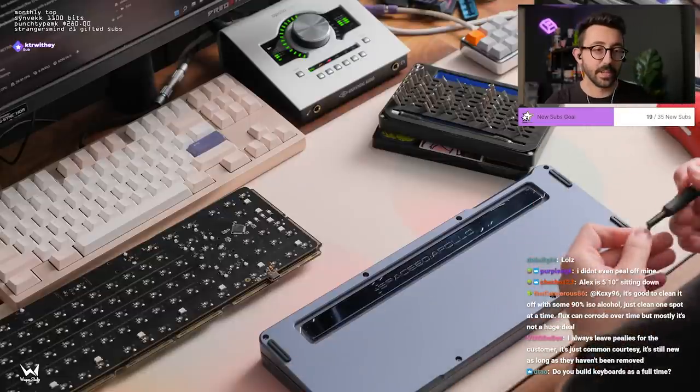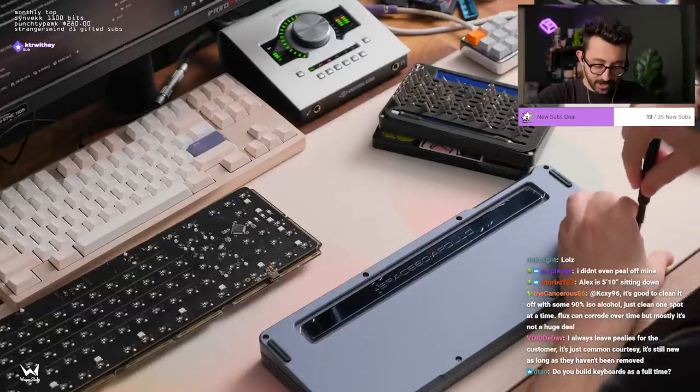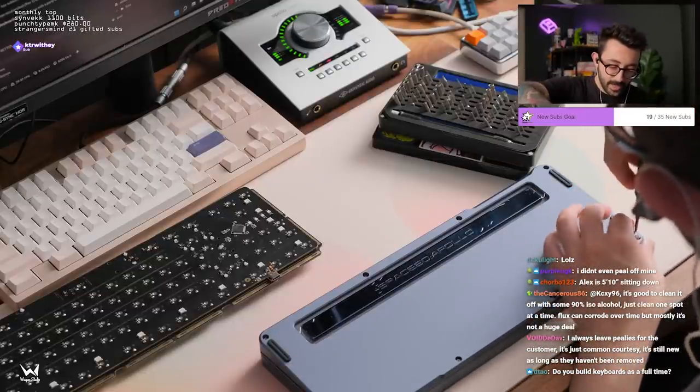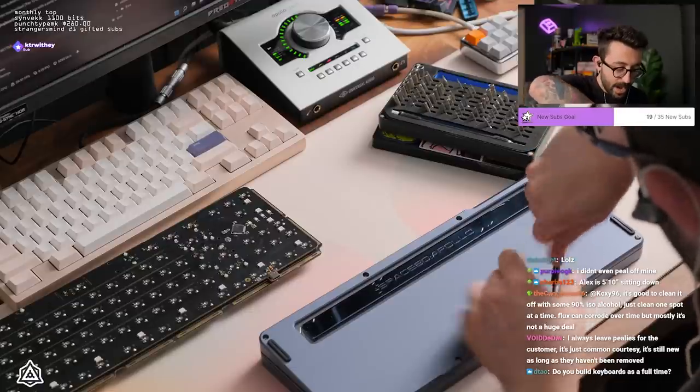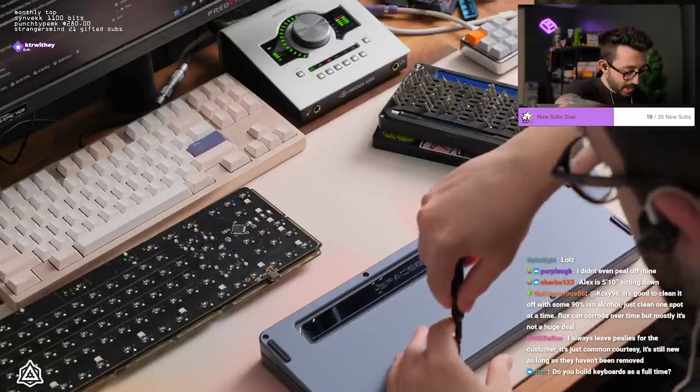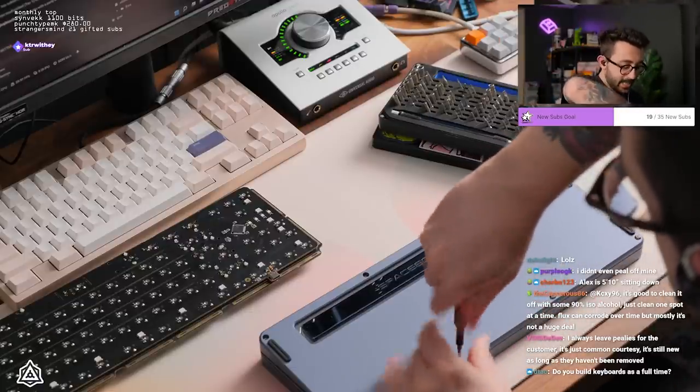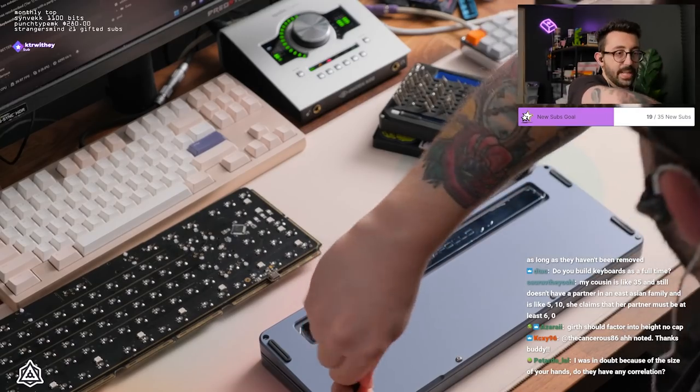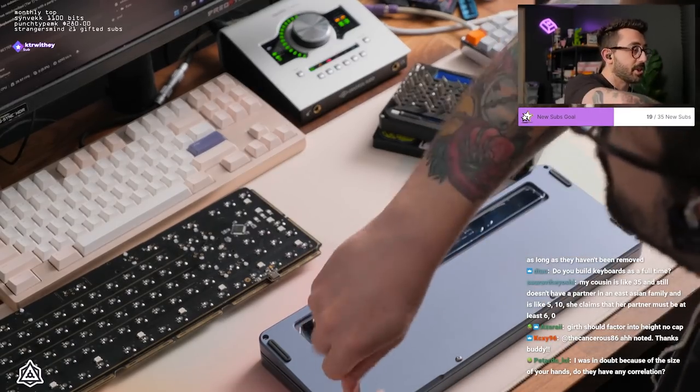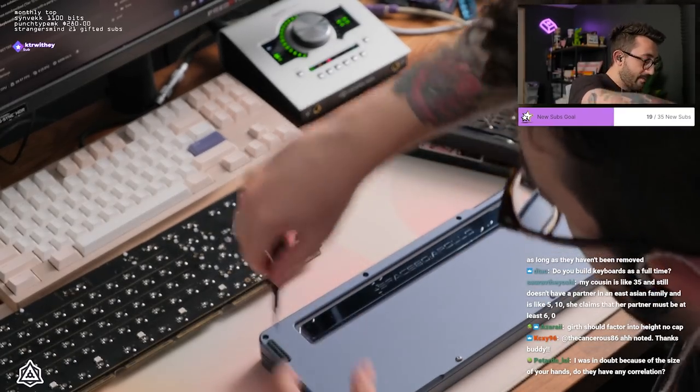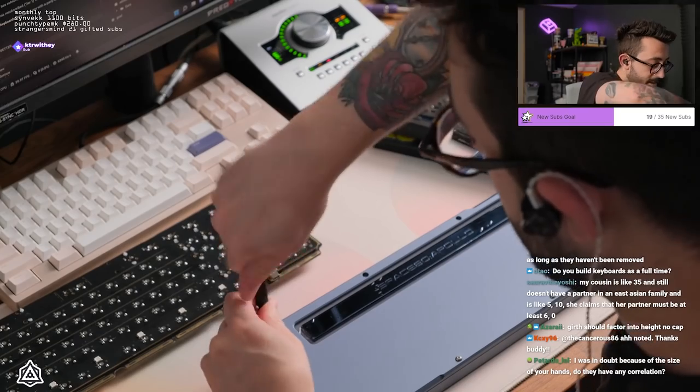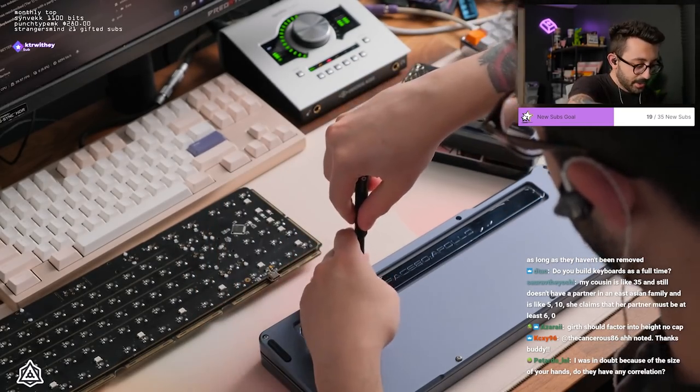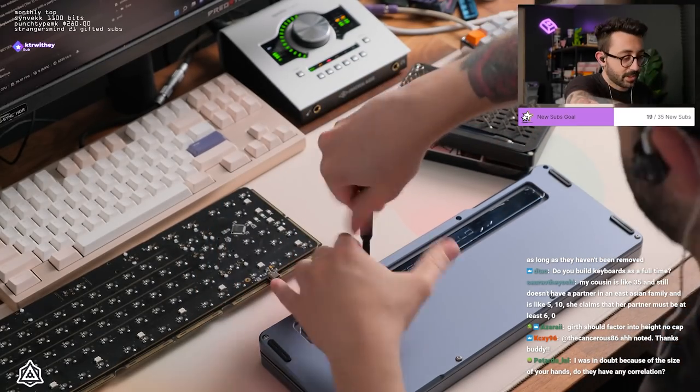Do you build boards as a full-time? This is my full-time job. I actually work for NovelKeys as well, but I'd say like my primary, what I put the most hours to in a day is keyboard builds honestly. Love it. I'm blessed to have this opportunity and I really appreciate everyone giving me the chance to be a content creator as well as to build their keyboards. Like to put that trust in me, that's crazy dude.